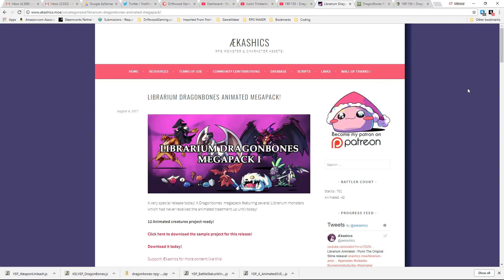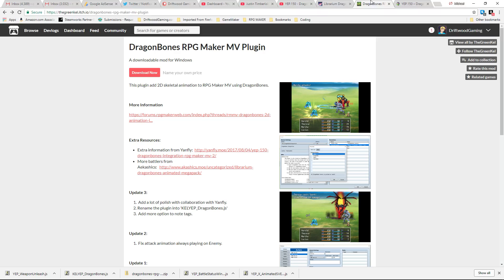Step 3. Visit akashix.mo and download the sample project or some copy paste code that we're going to need later on. It'll be the first link in the description below. Step 4. Go to the Greenkels itch page. It'll be the second link in the description below for the asset integration library files.